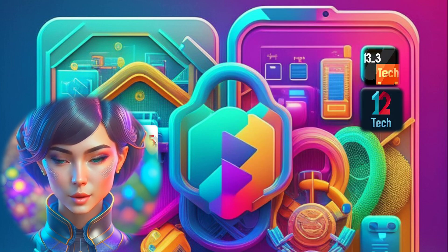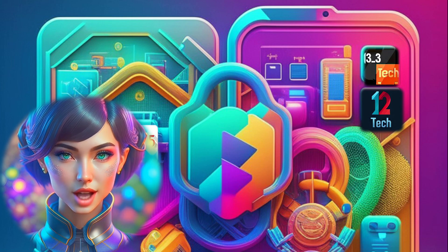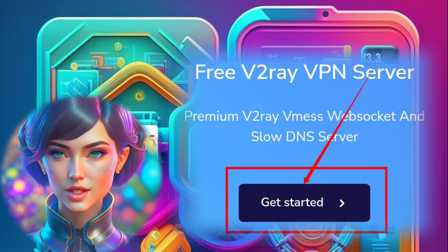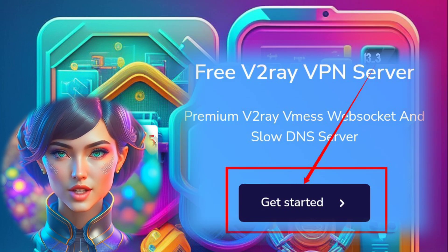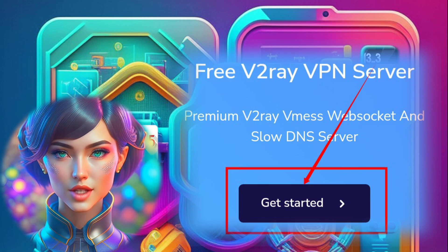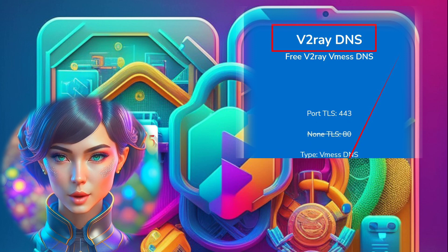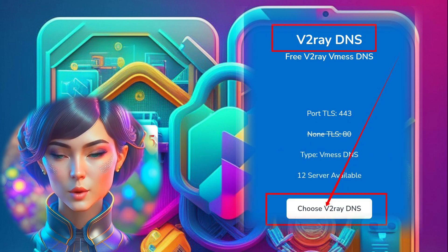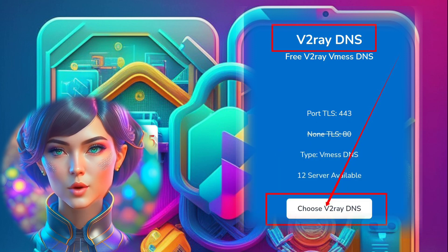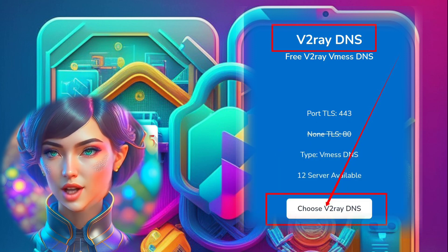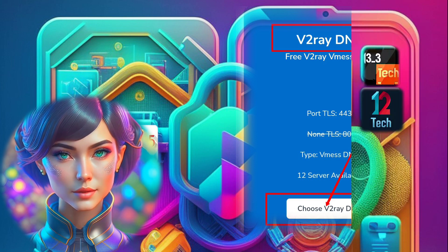Step 4. Now you'll be directed to a new page. Look for the button that says Get Started and click on it. This will initiate the process of creating your V2 Ray server. Step 5. On the next page, you'll see different V2 Ray protocols. We want to choose V2 Ray DNS for our purposes. Click on the Get Started button to proceed.